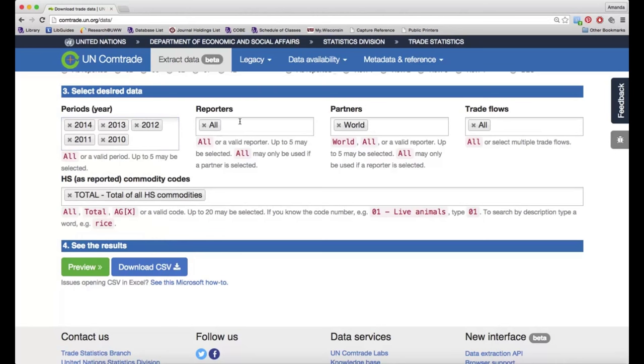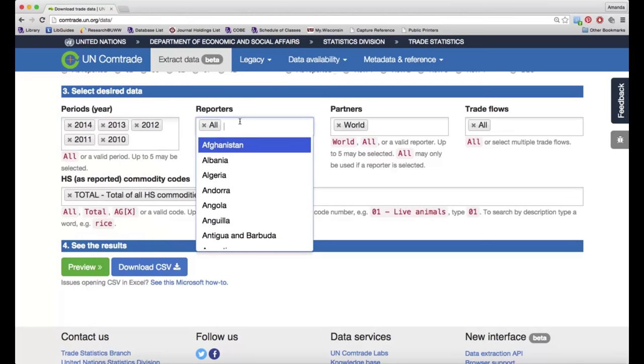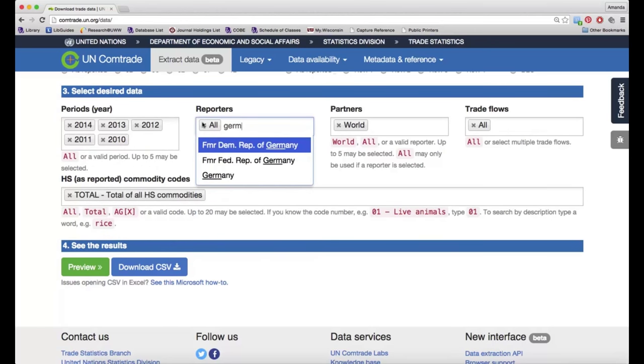For reporters, this is going to be the country that is reporting the trade data. So if I want to know about the import of wine into Germany, then I would look for Germany here.